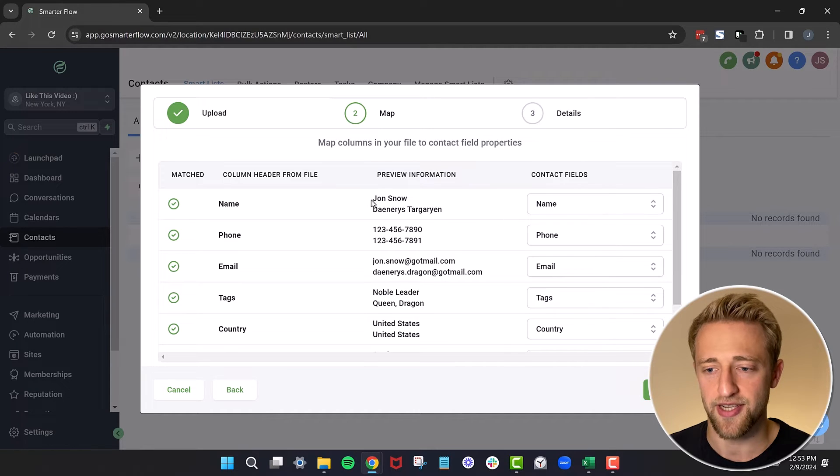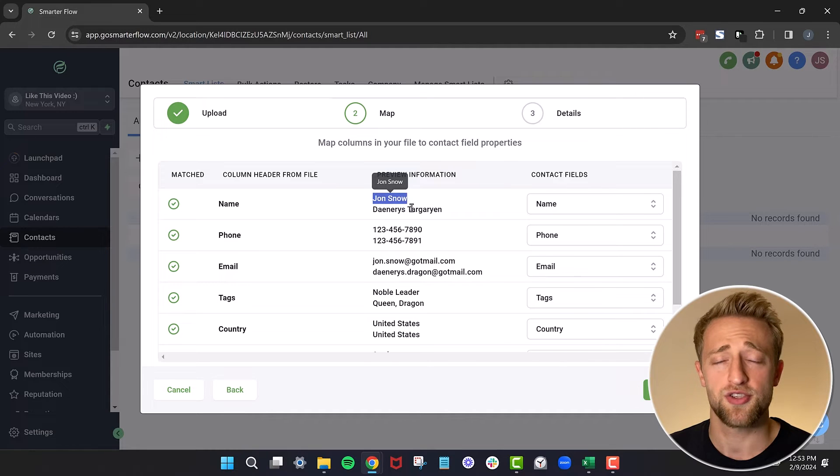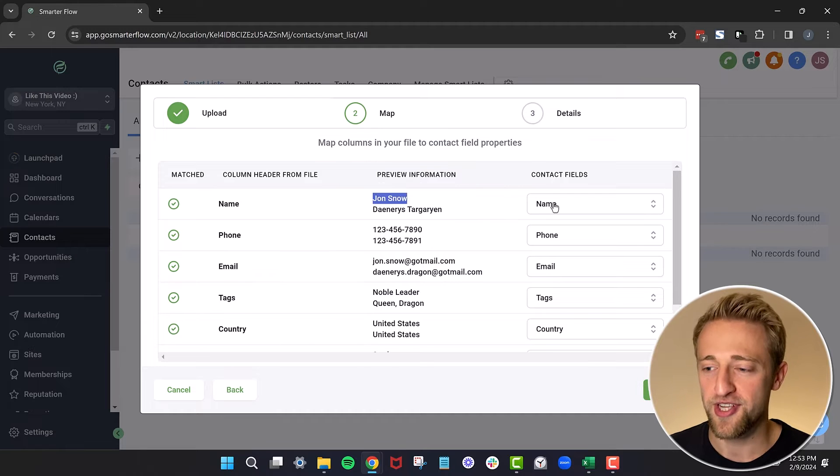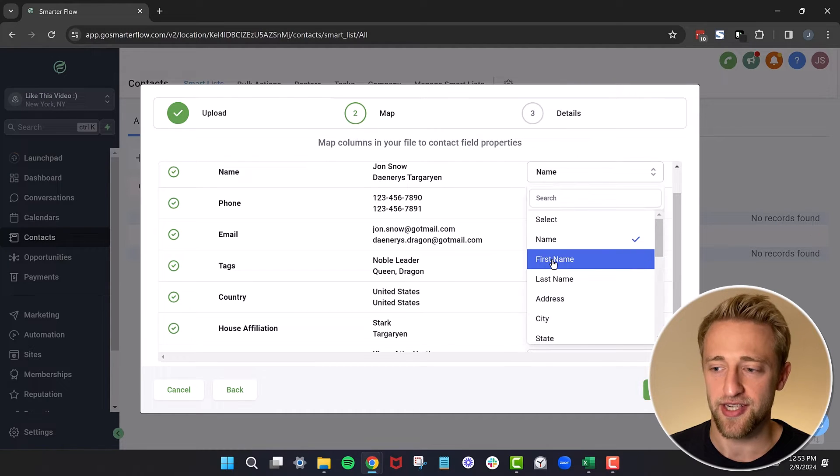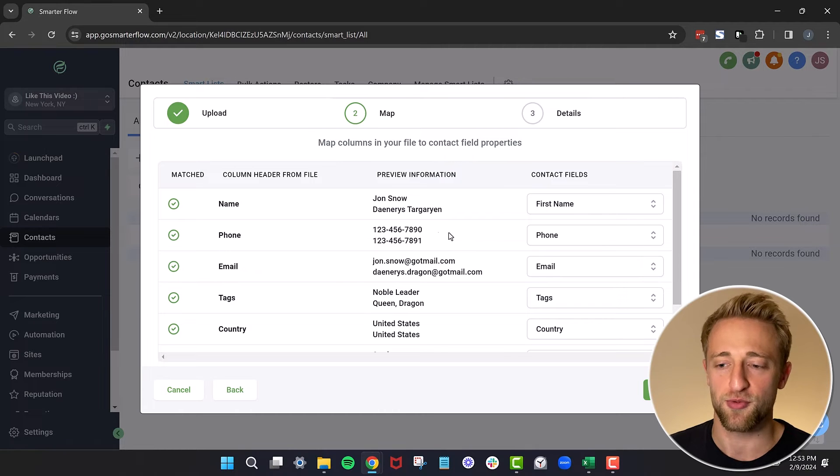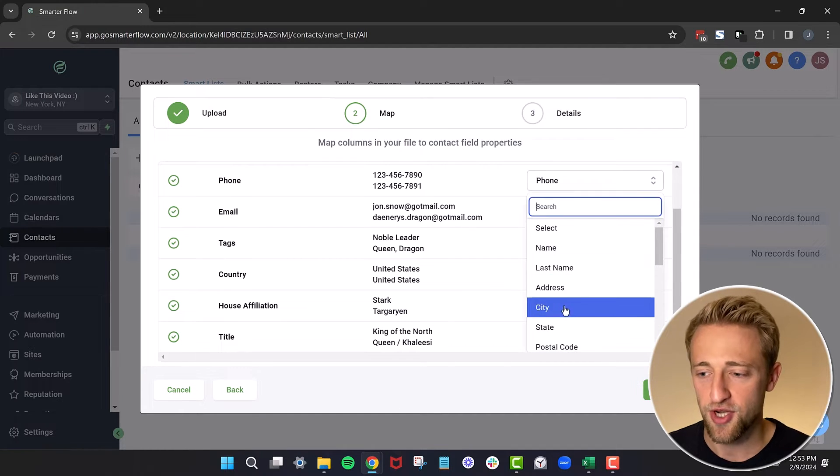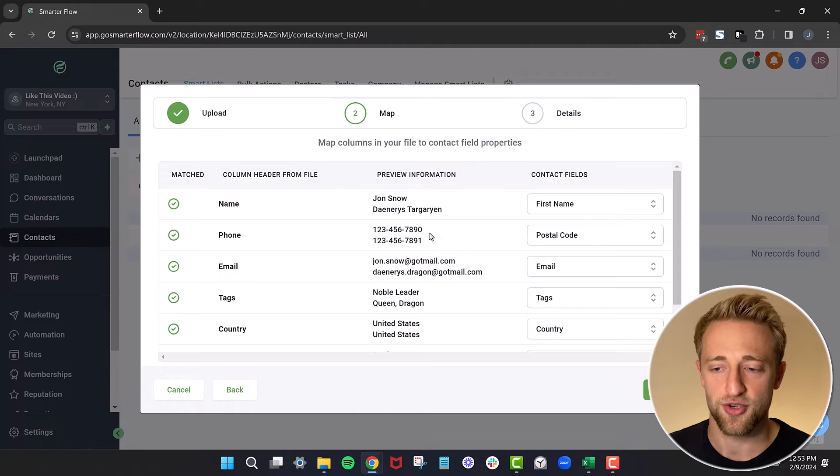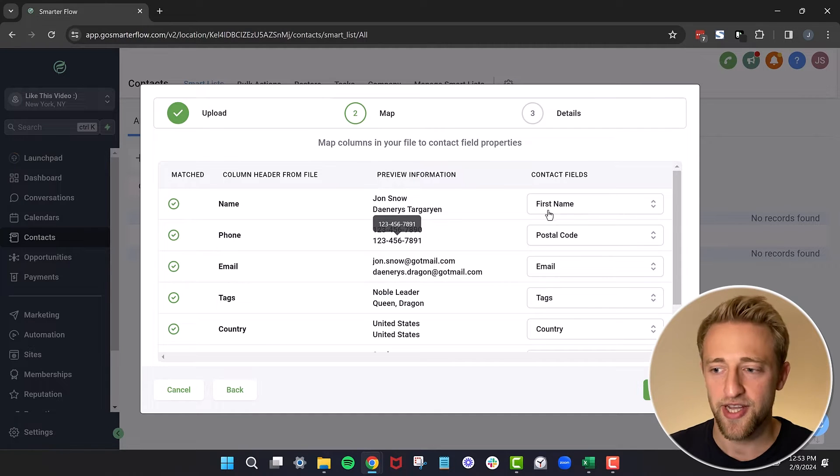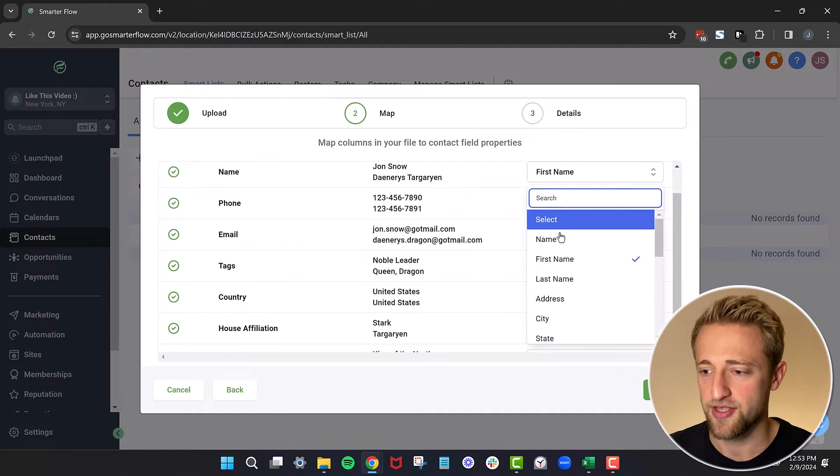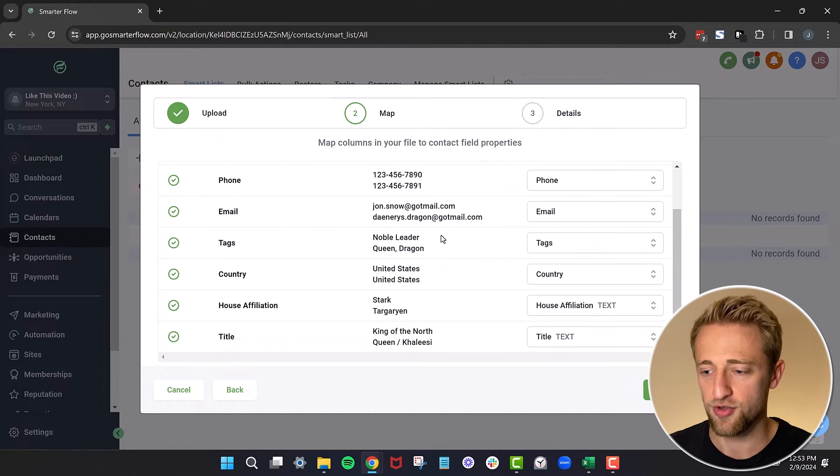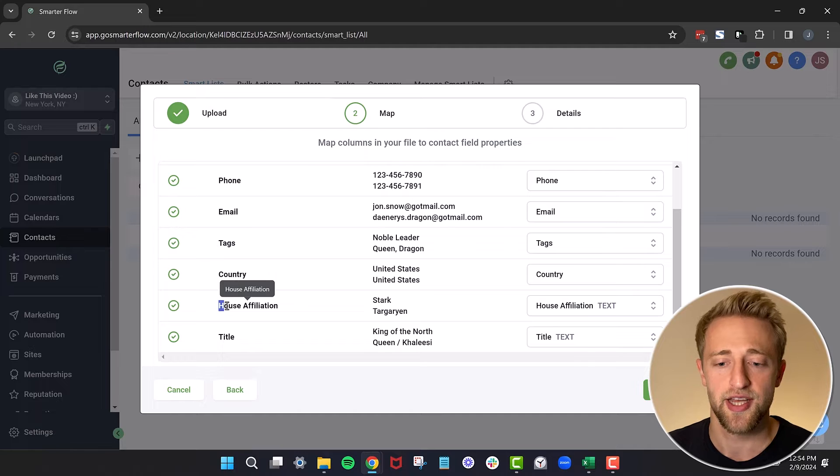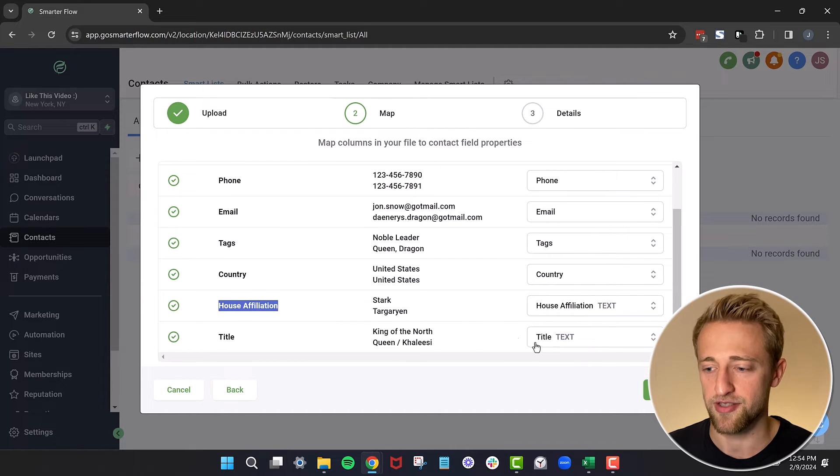But if it wasn't correct, and let's say Jon Snow wouldn't be the full name, but instead Jon Snow was the first name, we can just hit this dropdown right here and select it as first name. If this phone number, for example, wasn't the actual phone number but instead it was a zip code, we could just hit the dropdown again and select postal code. But again, these are correct. I'm just trying to tell you how to do it if it's not correct. So we'll go back and do name back to name, phone back to phone. And we'll scroll further down and you can see High Level even found our custom fields and associated it correctly.